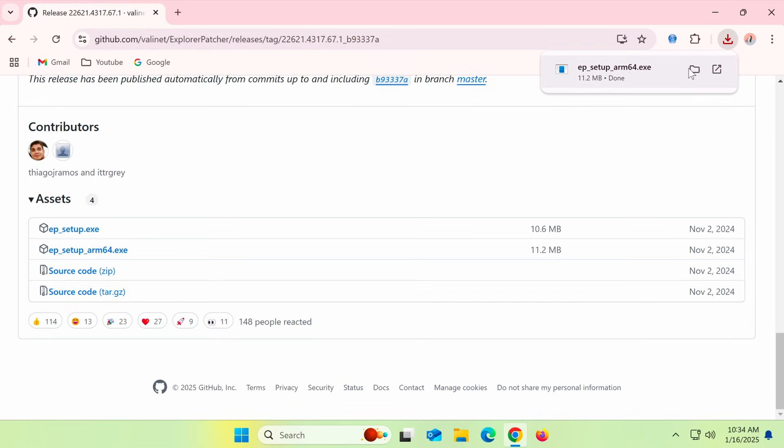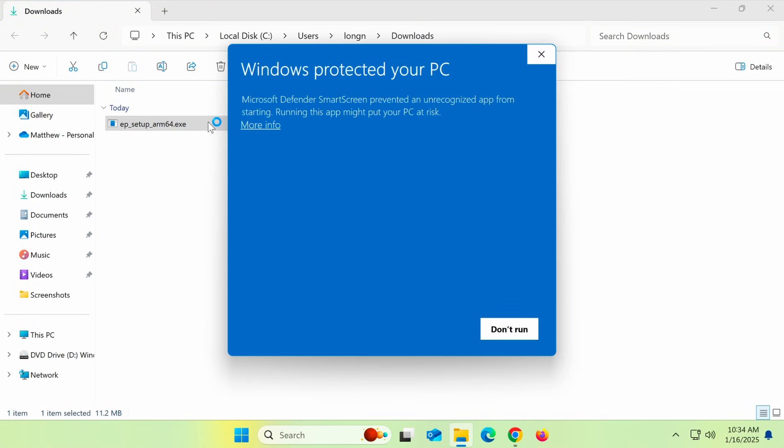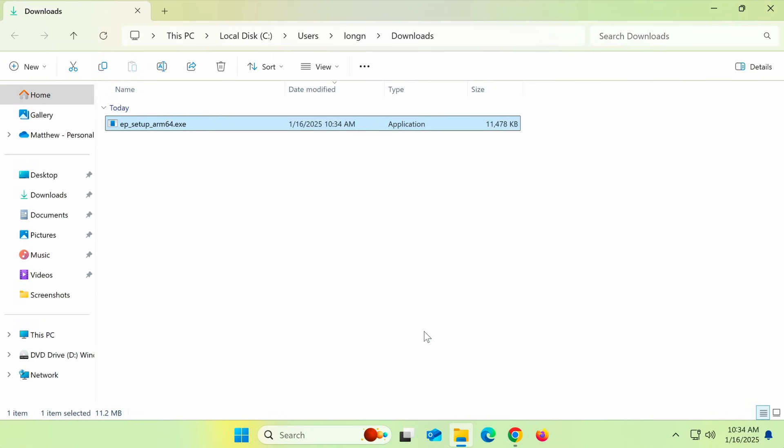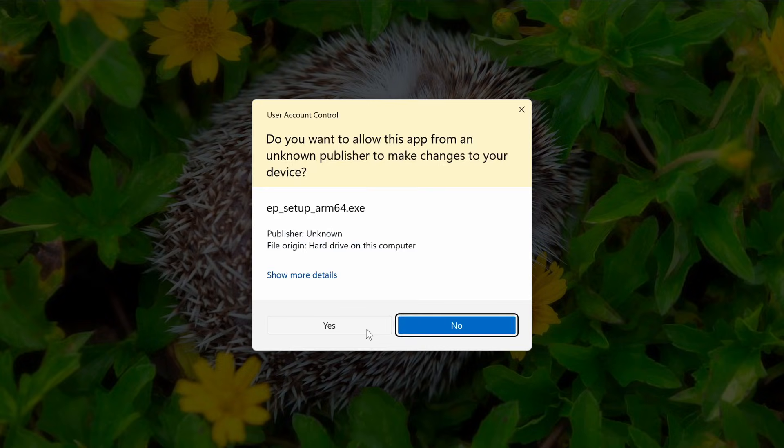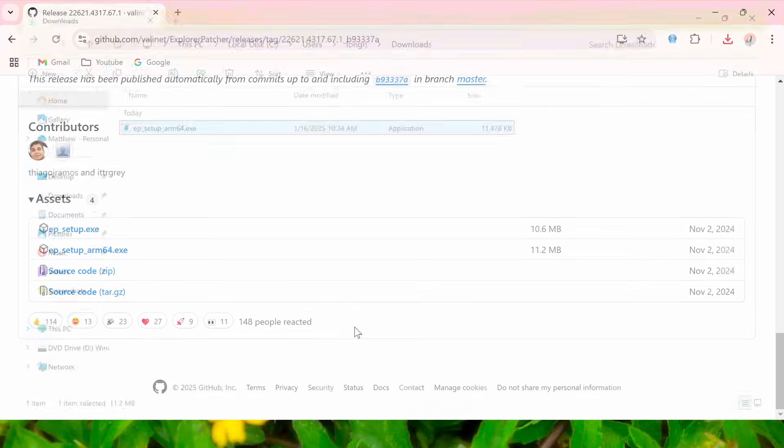Currently, Windows 11 flags Explorer Patcher as malware, so you might see a warning when installing it. This is explained on the GitHub page, so feel free to read more about it there. Click Run Anyway to proceed with the installation.